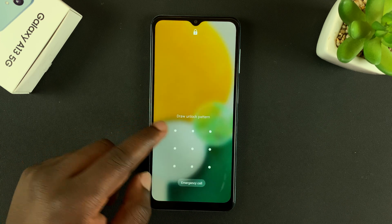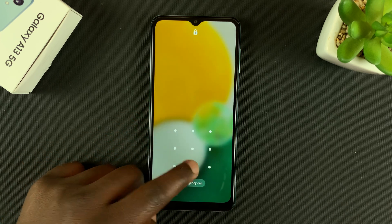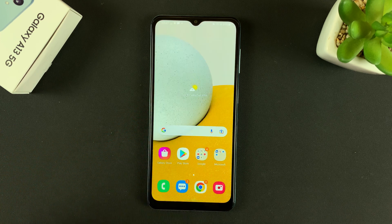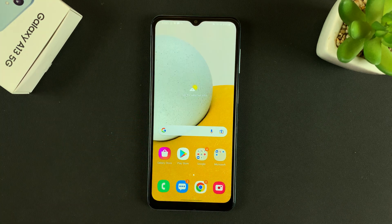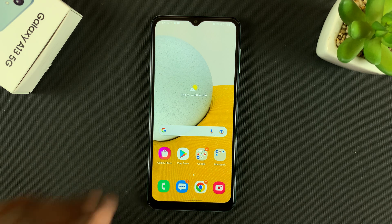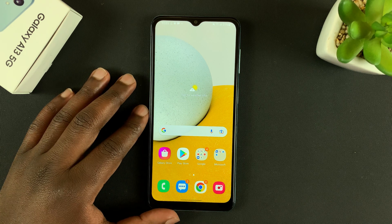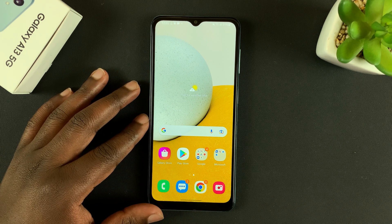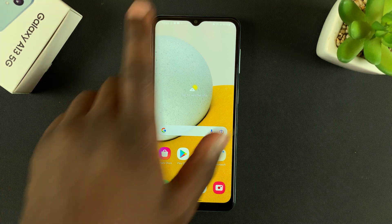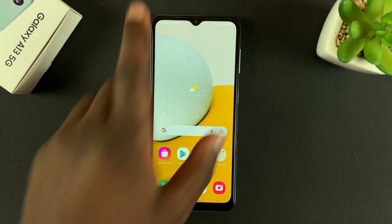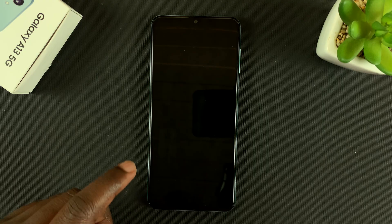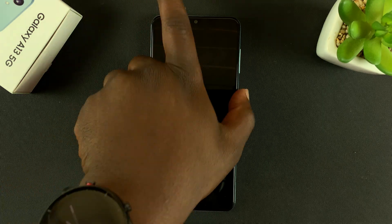That's basically how to change the lock screen clock style on your Galaxy A13 5G. Thanks for watching — leave your comments and questions down below and good luck.